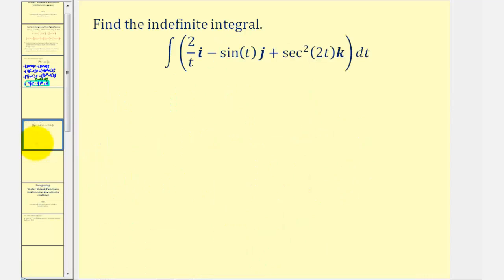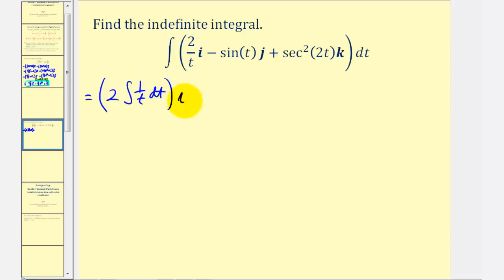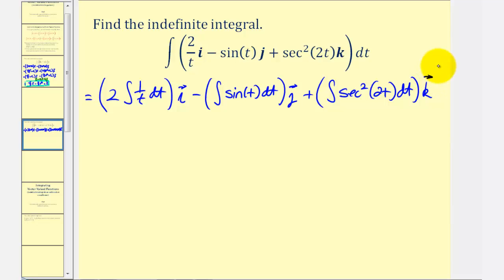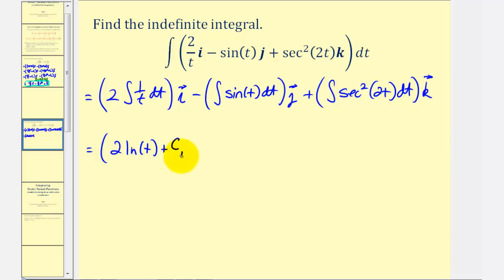Let's take a look at a second example. Notice in this case our vector-valued function has three components, so now we'll have three indefinite integrals. We'll write the first as two times the integral of one divided by t dt times i, minus the integral of sine t dt times j, plus the integral of secant squared 2t dt times k. The integral of one divided by t with respect to t is natural log t, so we have two natural log t plus c₁ times i.